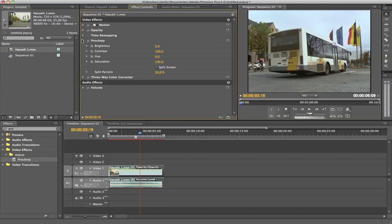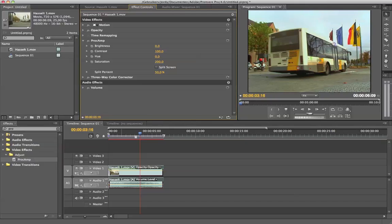The first thing we want to do is bump up saturation to 200, which is the maximum. You see I can't go further. 200 is maximum. And this will create good colors.